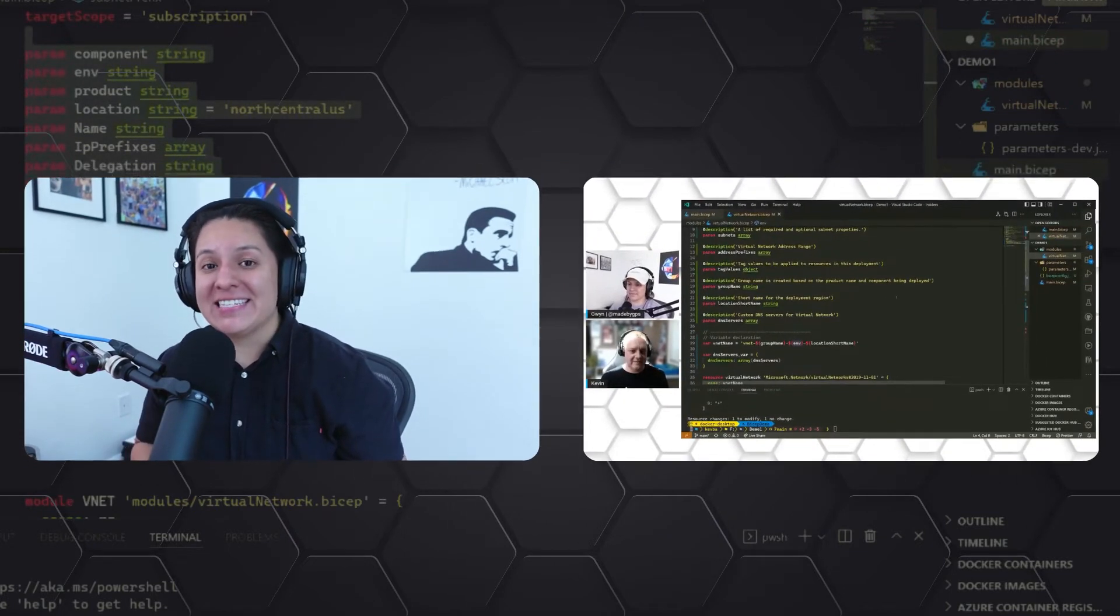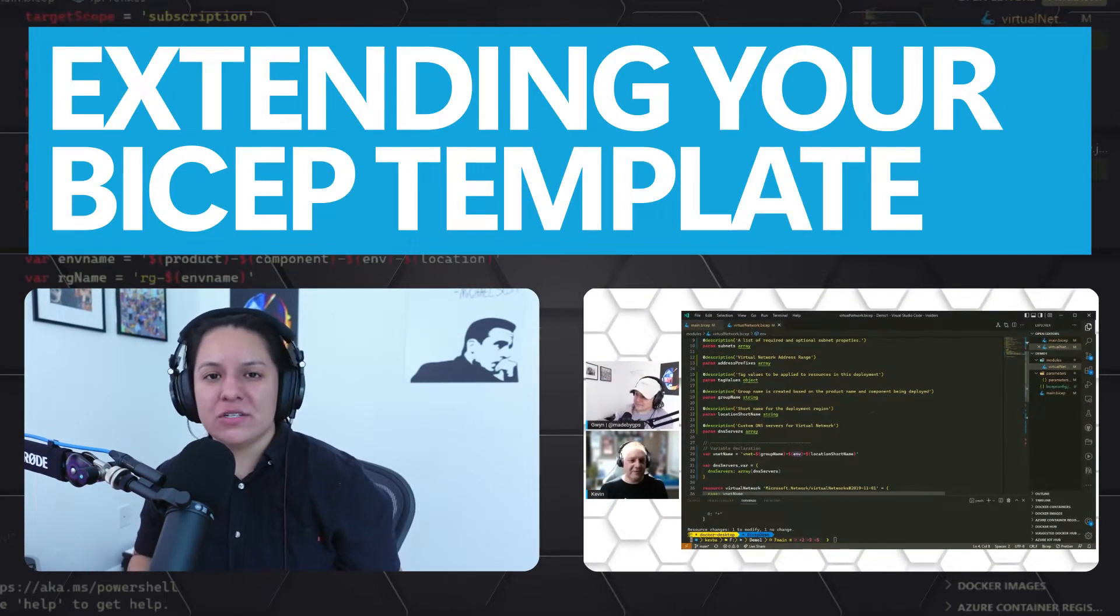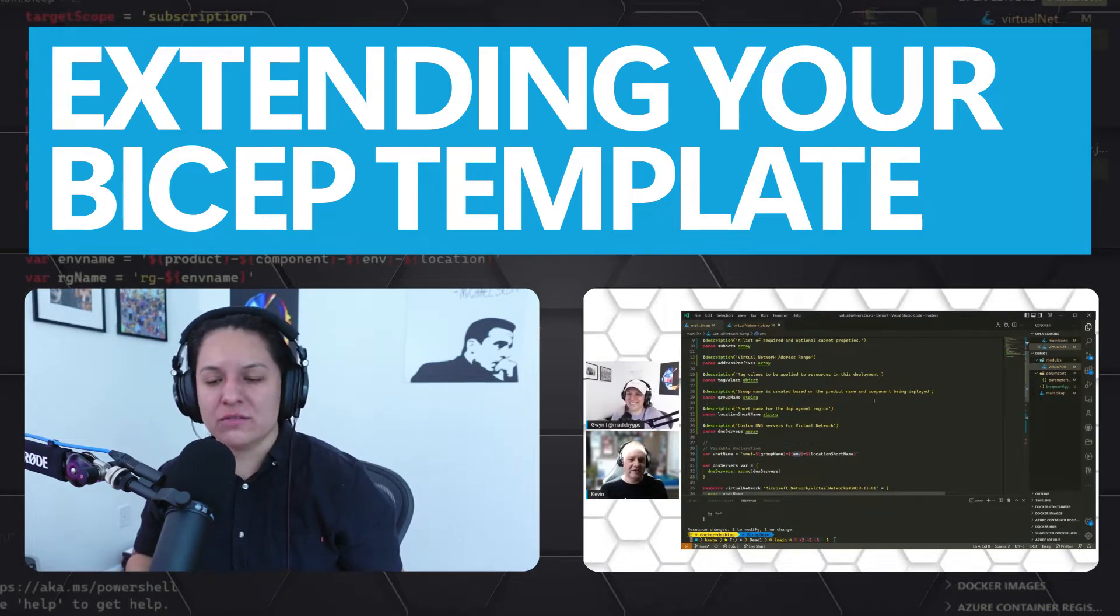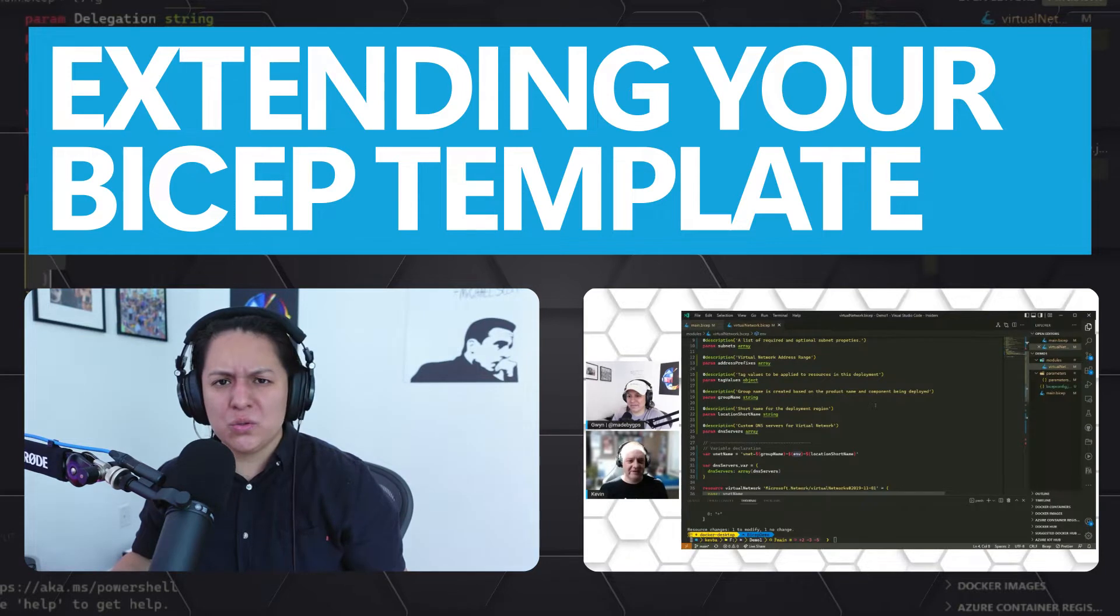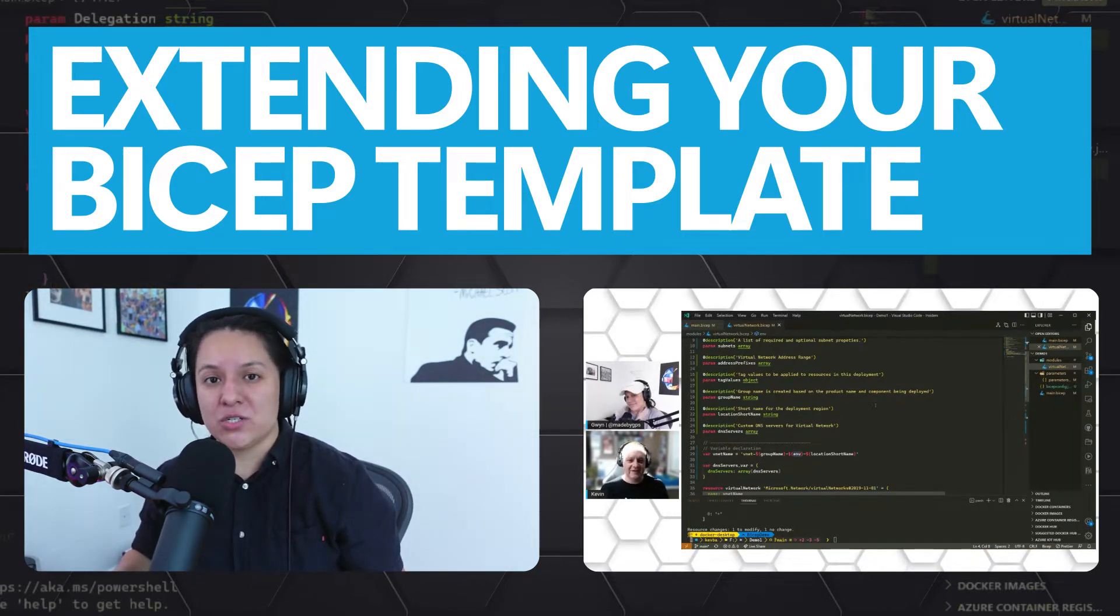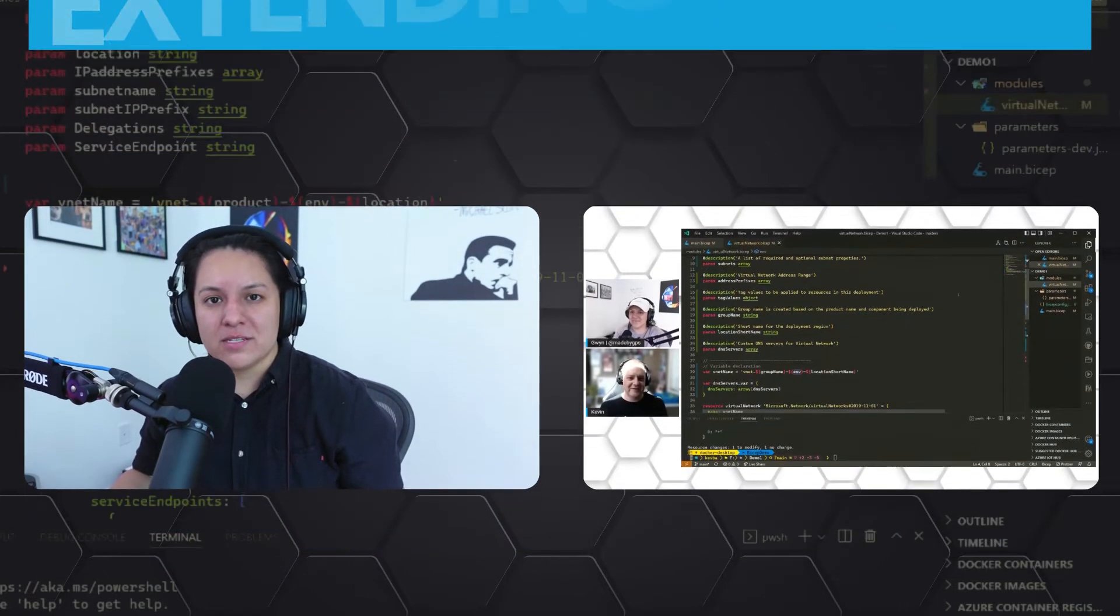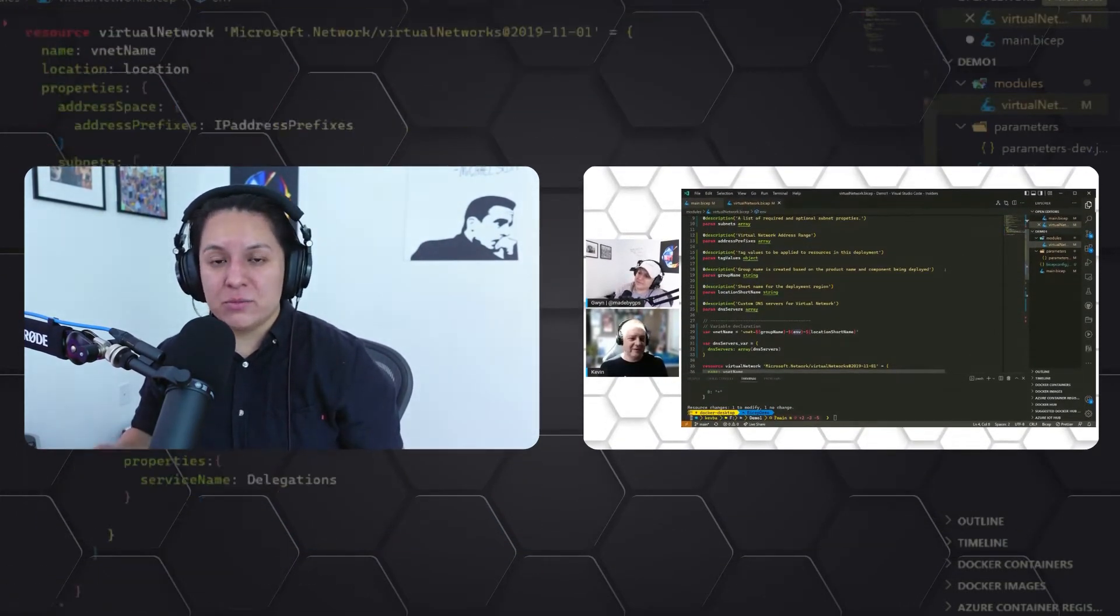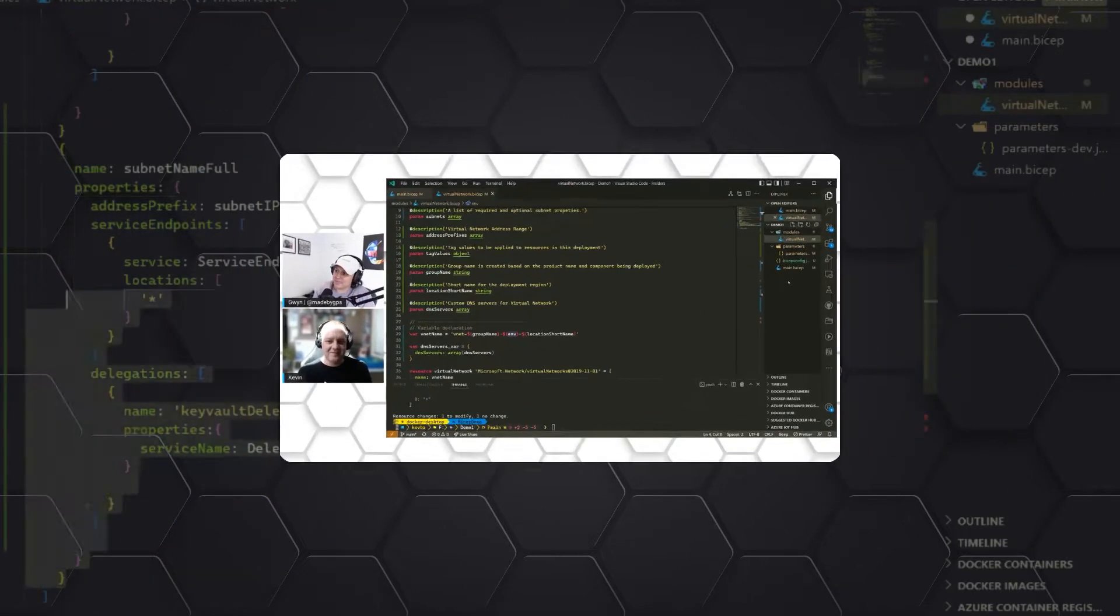Kevin has extensive experience with Bicep, which is an infrastructure as code tool for Microsoft Azure, and we're about to dive into a conversation on Bicep tooling, parameter files, loops, and a bunch more tips and tricks that he's picked up along his way working with Bicep. The link to the entire live stream will be in the description, so be sure to check that out. Let's dive right in.